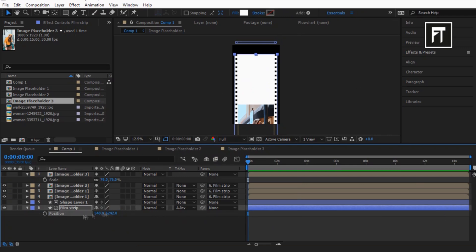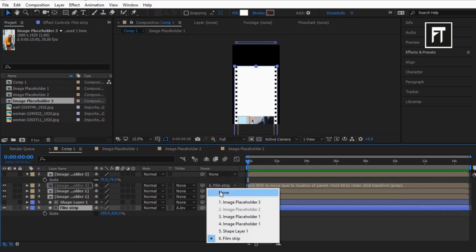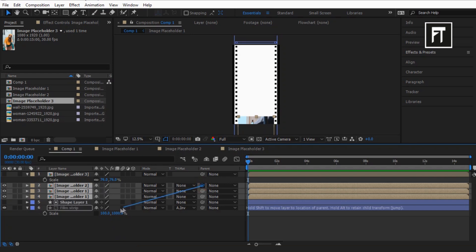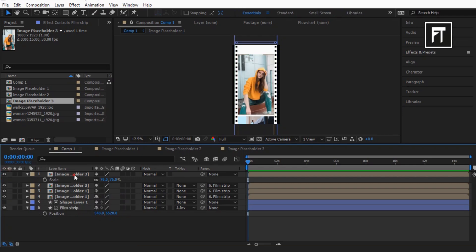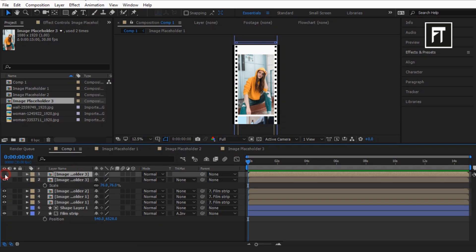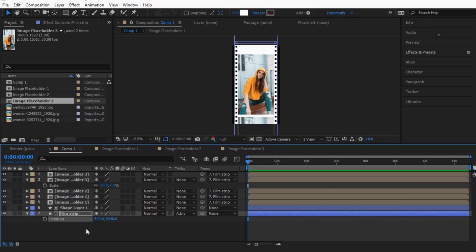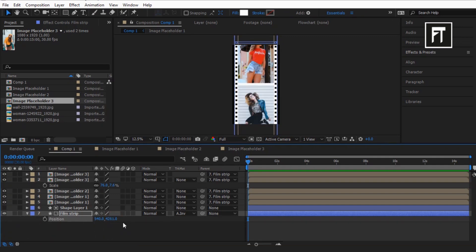We don't have enough space to add a new image here. To fix this, click on the film strip layer and press S. Make sure you deselect all layers from its parent, then scale it up to get more space to add new images. Again select the image layers and parent them to the film strip layer. Move it down on the Y axis.